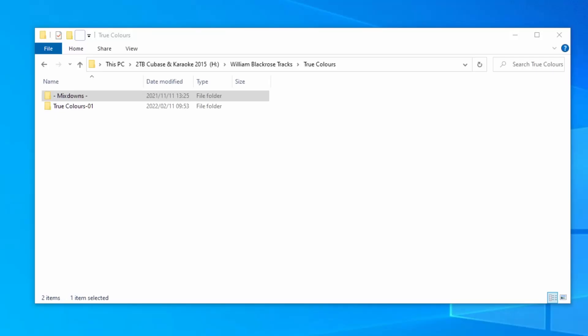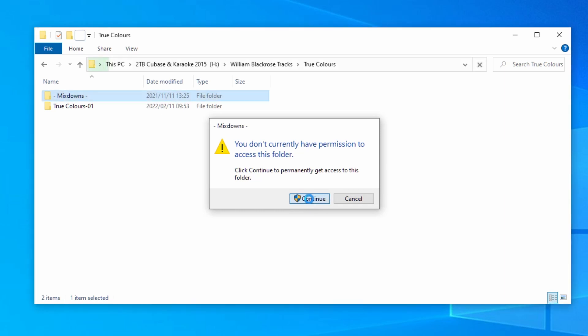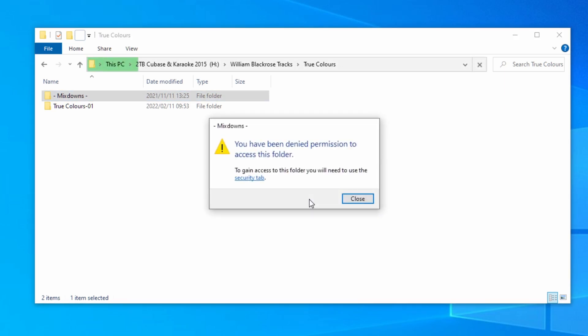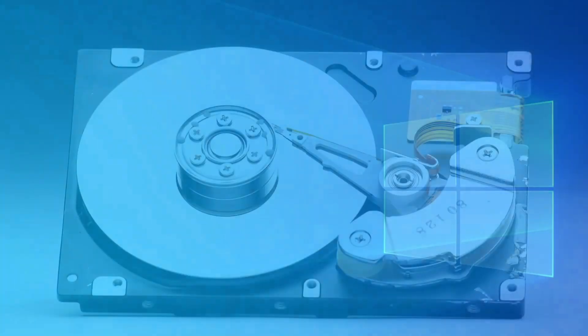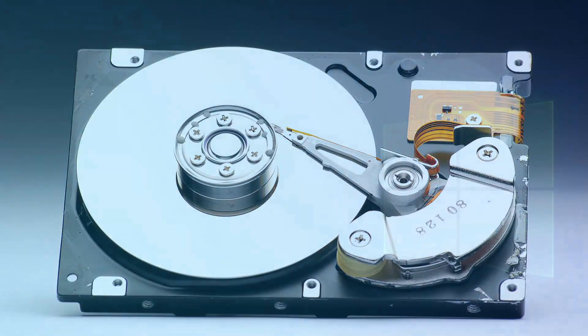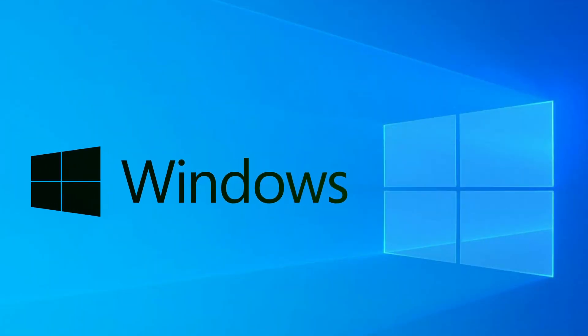So you're trying to access a file or folder on your PC but suddenly you're greeted with the following error message. You don't currently have permission to access this folder. Click continue to permanently access this folder. And when you click on continue you get the following error message. You have been denied permission to access this folder. This error will usually appear on an additional or external hard drive after you have done a fresh install of Windows.